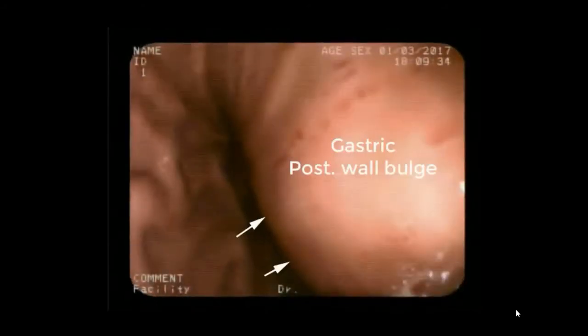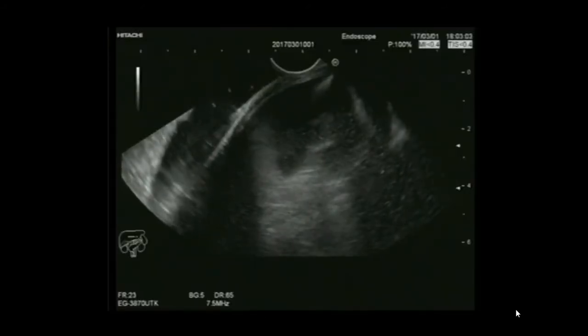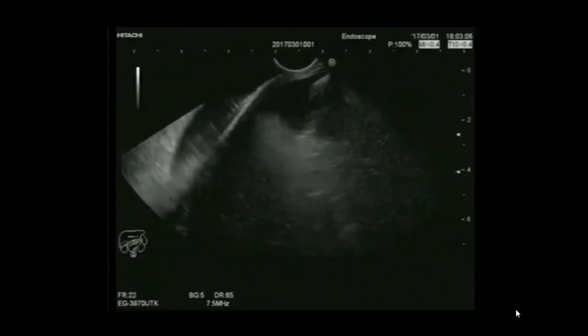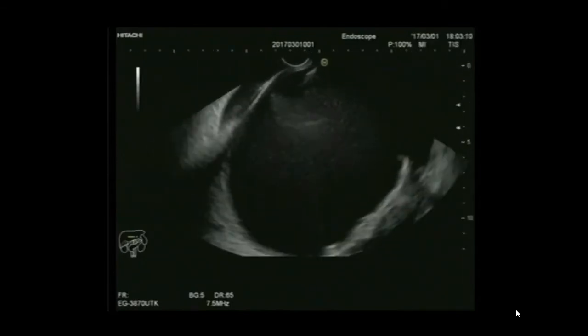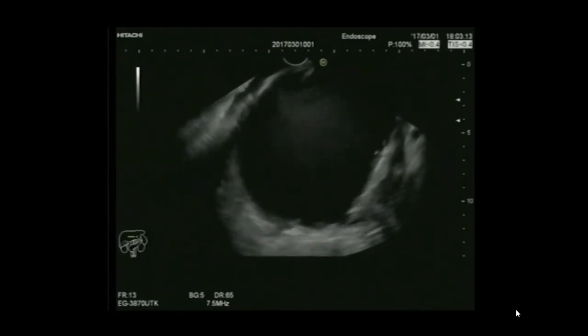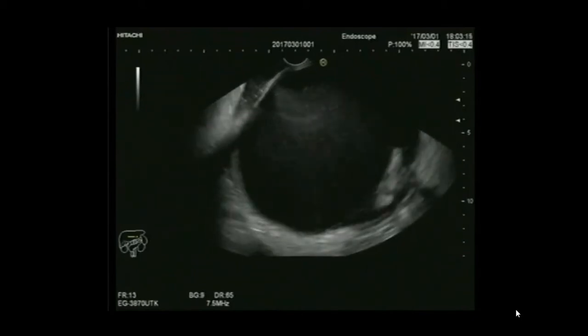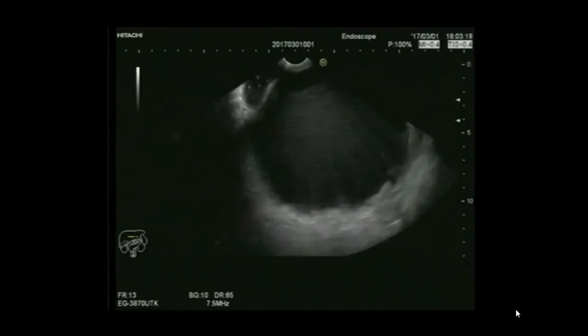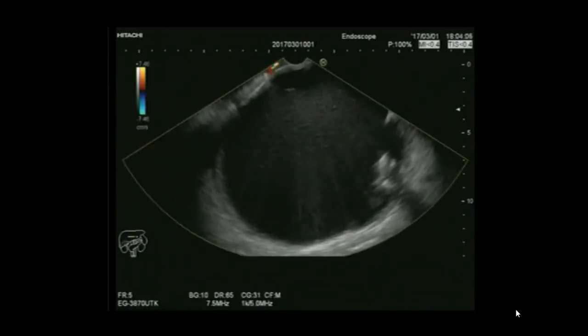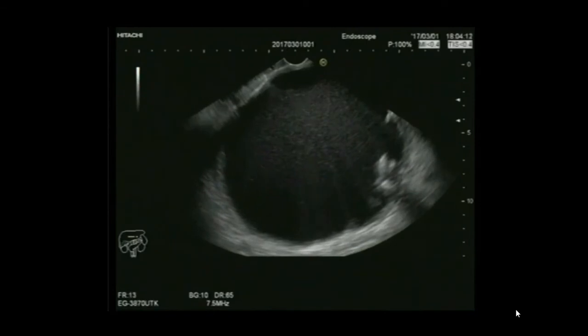In the video clip, we first assess the endoscopic picture, looking at the bulge of the cyst into the gastric lumen and choosing a point of entry with the echoendoscope. We then assess the cyst under EUS — endoscopic ultrasonography — evaluating its size and the thickness of the cyst wall to be punctured, looking for a suitable entry site.